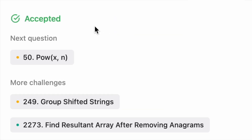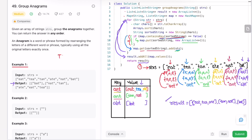The solution has been accepted. The time complexity of this approach is O(n * k log k), where n is the number of strings in strs and k is the length of the longest string, due to the sorting step inside the loop. The space complexity is O(n * k), as the result stores all strings. That's it guys, thank you for watching and I'll see you in the next video.